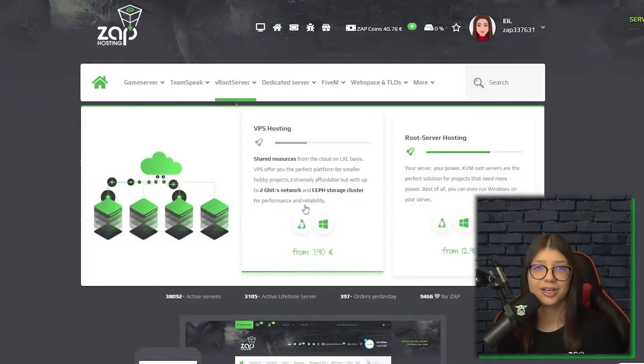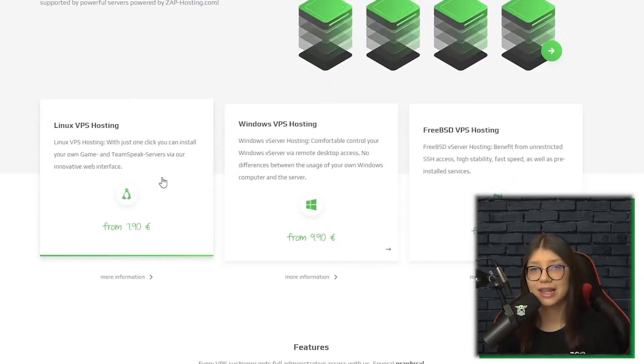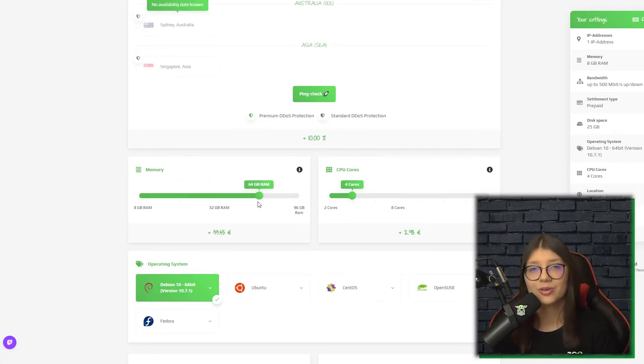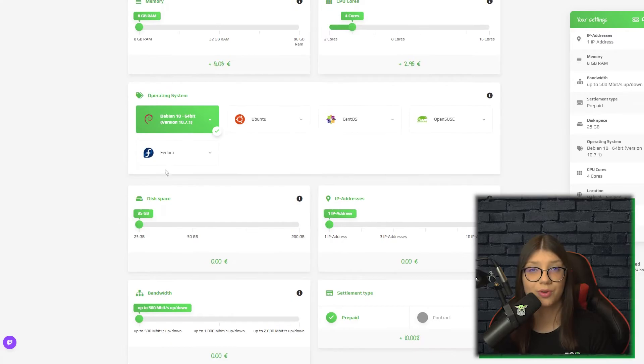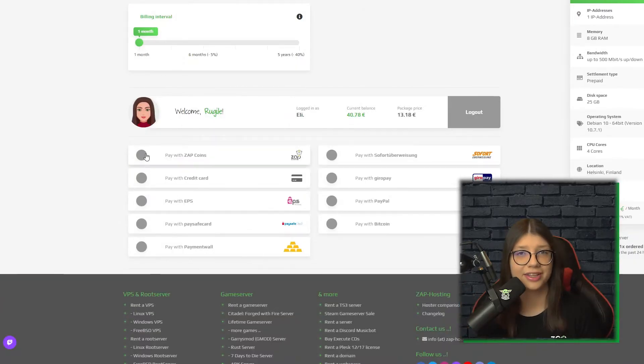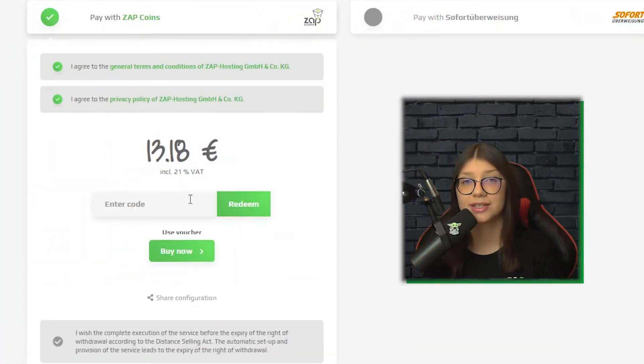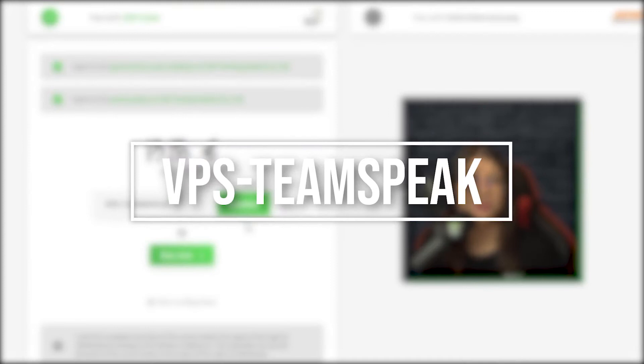Now let me show you how you can buy a VPS from us. Simply navigate to root server, click on VPS hosting, and choose Linux. You can configure your own server to your liking — server location, CPU, RAM, storage, IP addresses, and much more. Finally, select a payment method. Before we continue, here is a 50% off voucher code valid for the first 100 people. All you need to do is click on 'use voucher' and type VPS-Teamspeak. Enjoy!